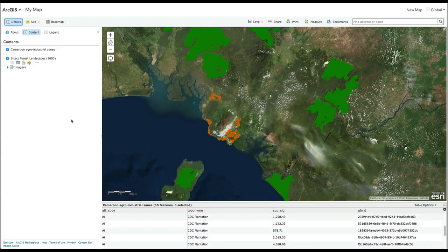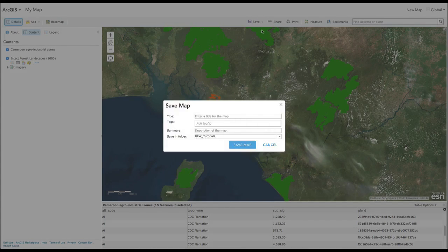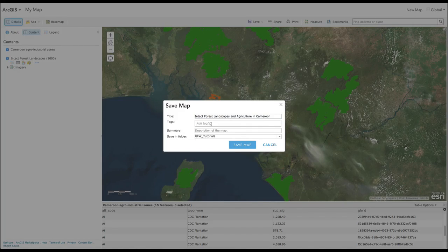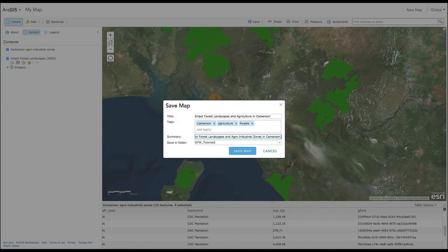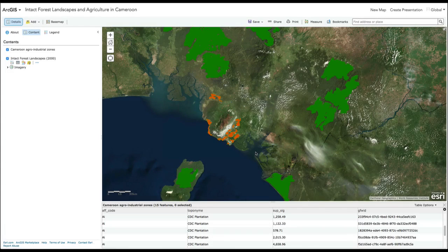Now that you have created your own map, you can save it by clicking the Save button at the top of the page. Enter a title like Intact Forests and Agriculture in Cameroon. Add tags like Cameroon, Agriculture, and Forests. Write a short summary so that it is easy for others to find your map. Then select a folder to save it in and press Save Map.